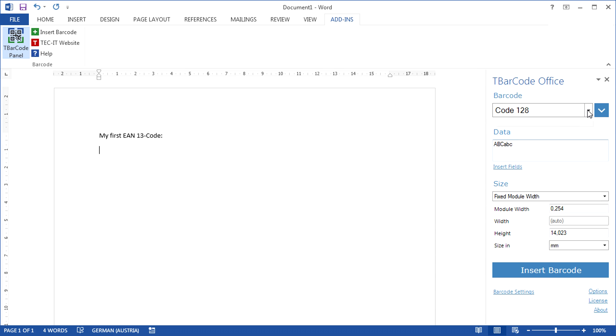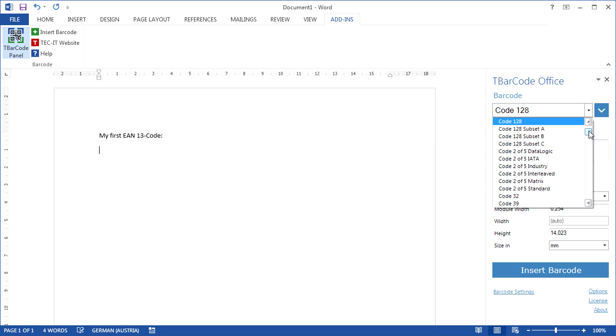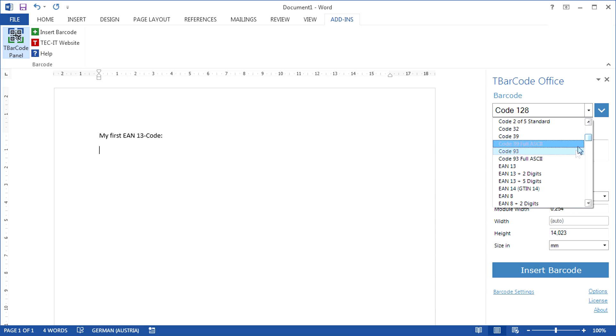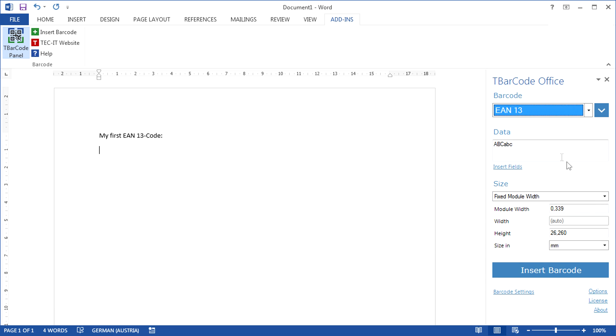Choose the required barcode type. In this video, I've selected an EAN13 barcode. Enter your barcode data.